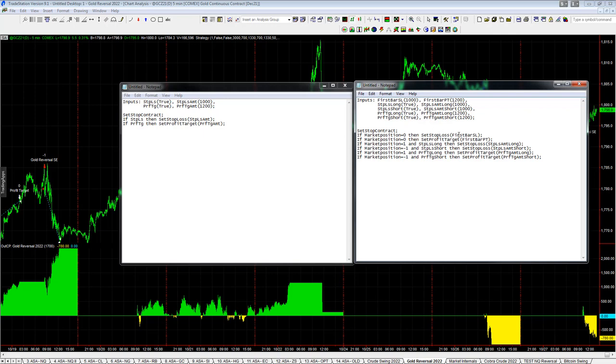So in this gold reversal, Fibonacci gold reversal strategy, we're keeping the long and short stop losses the same as the original. We're not differentiating. We're not using different stop losses and profit targets for longs and shorts.